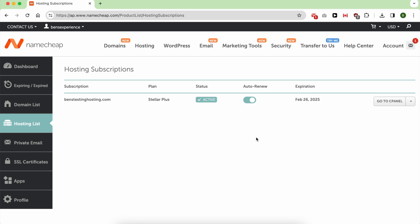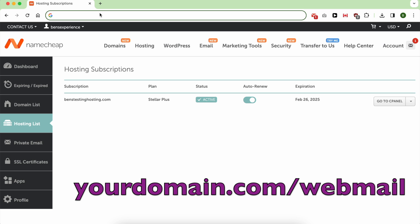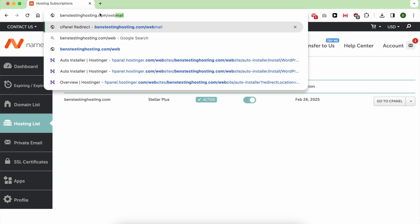There are two ways to log in to your NameChip email. The first one is the quickest: you type your domain URL slash webmail.